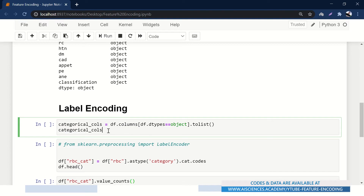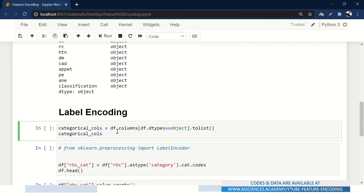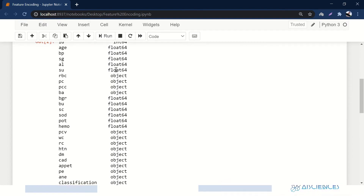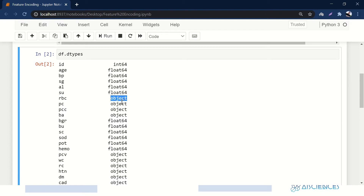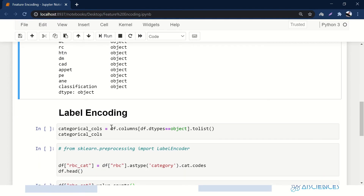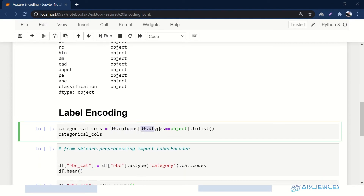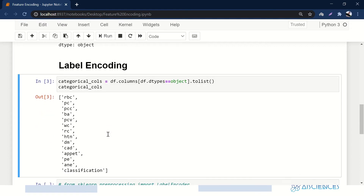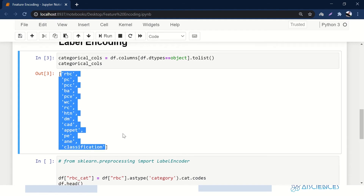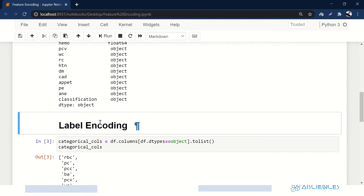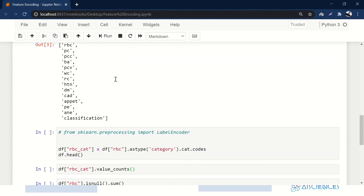For label encoding, first you get all the categorical columns. Every column that is not integer or float is categorical. For example, rbc (red blood count) is object type, pc is object, pcc is object, and so on. Here we are saying: dataframe.columns — return all columns where data type is object, and convert them to a list. We store them in a variable called categorical_cols. You can see these are the columns we need to encode.